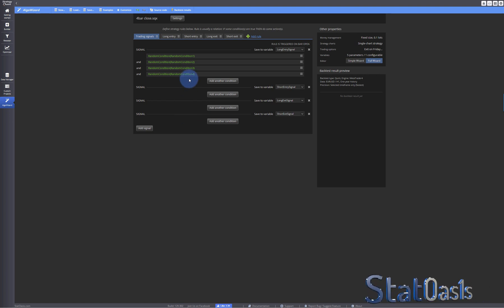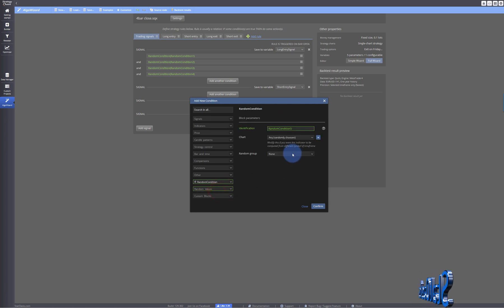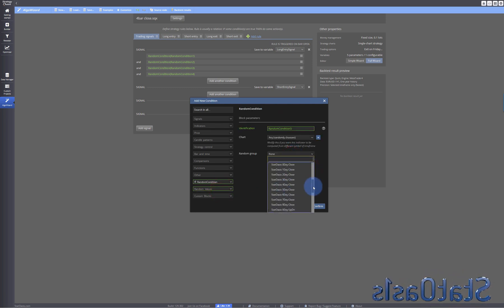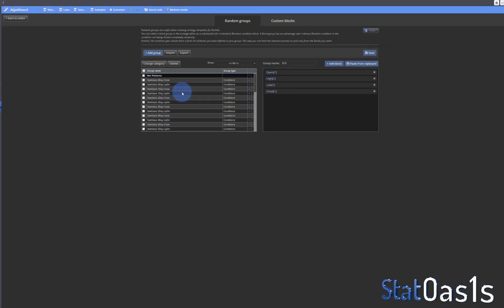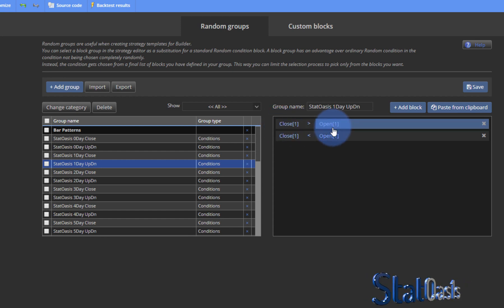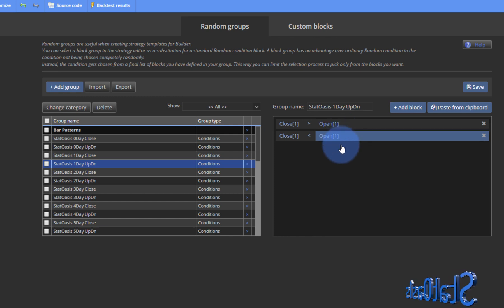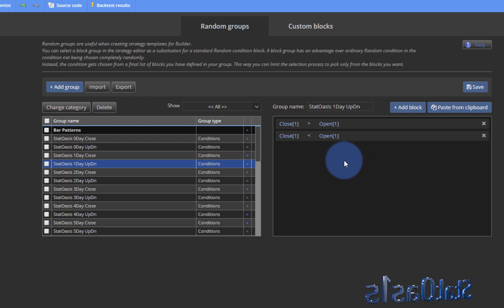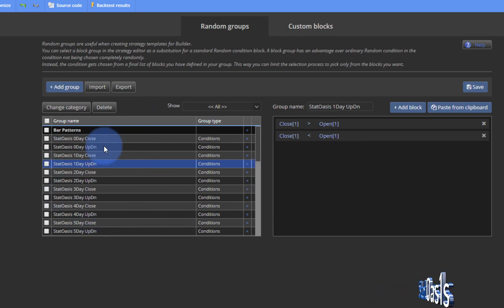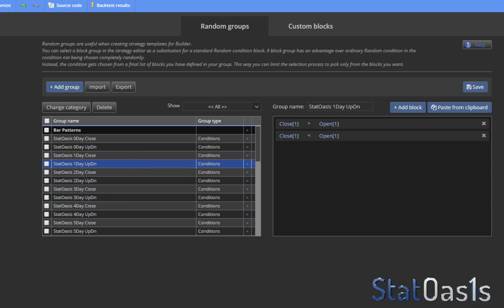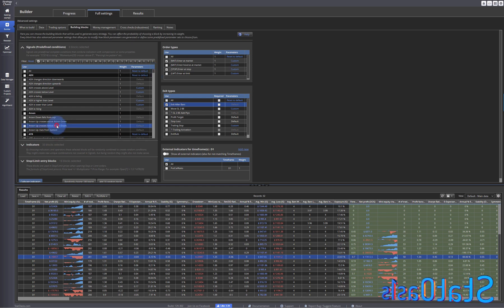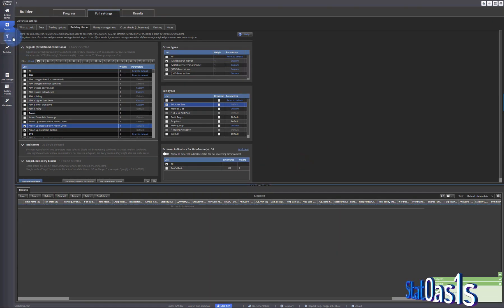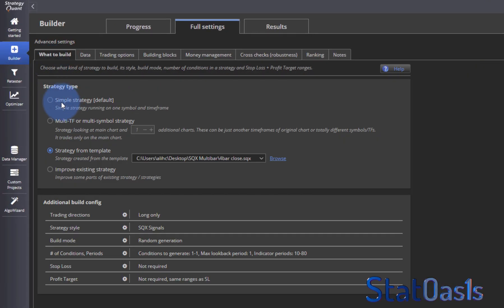There are so many combinations you can add — for example, random conditions that compare open to close. Right now we're only comparing close to close, but you can compare the close to the open of the same bar, the close to the open of the previous bar, or the high to the high of the previous bar. This alone would add probably 300–400 blocks to the builder. With the download, I gave you two simple ones to start with.